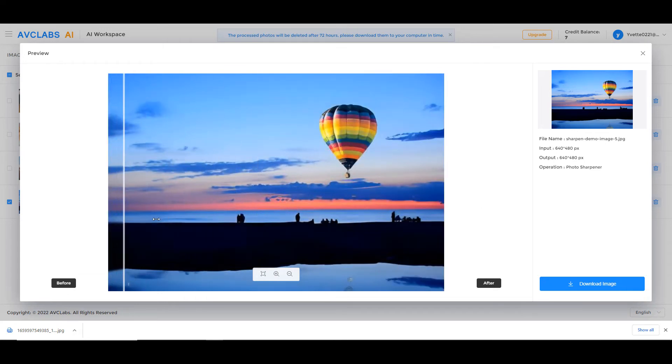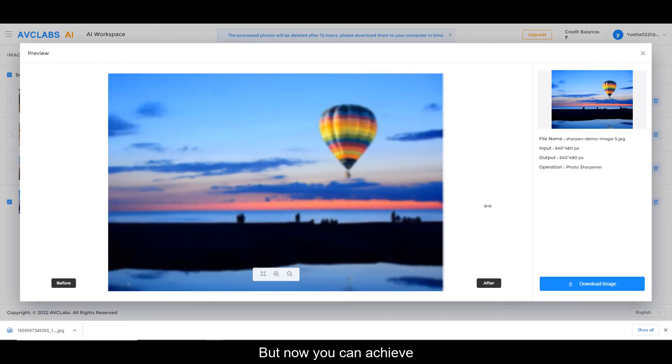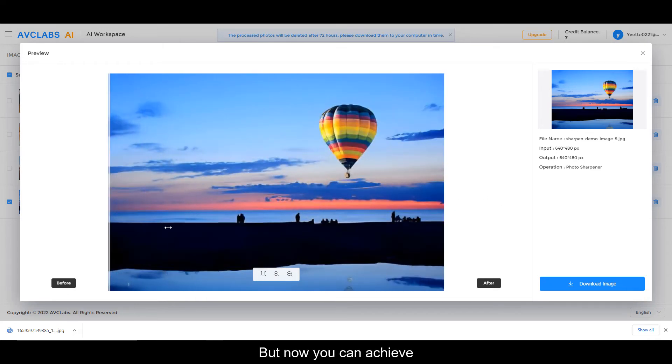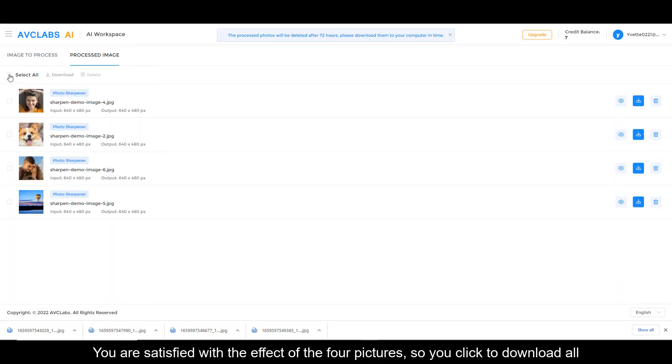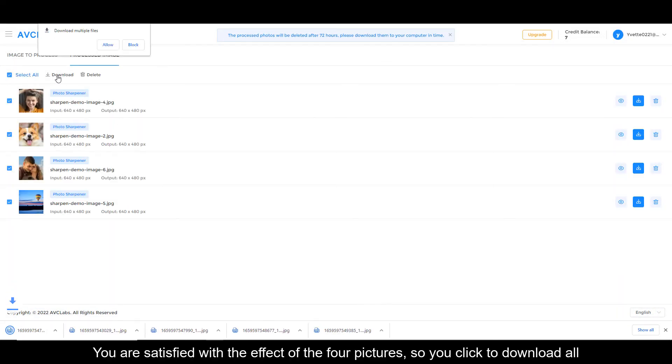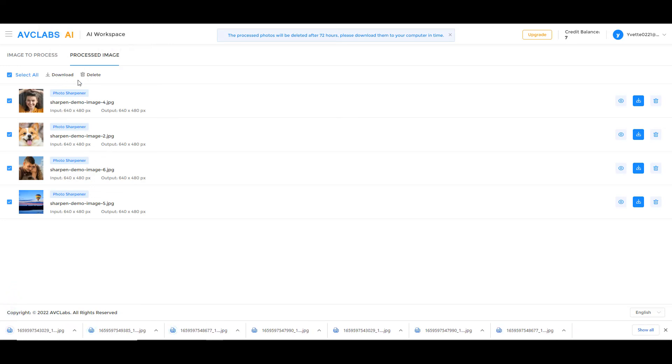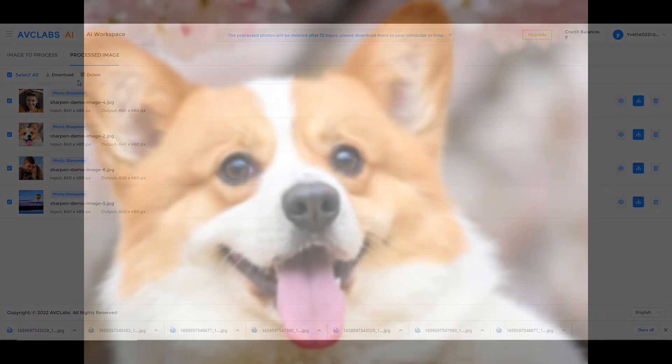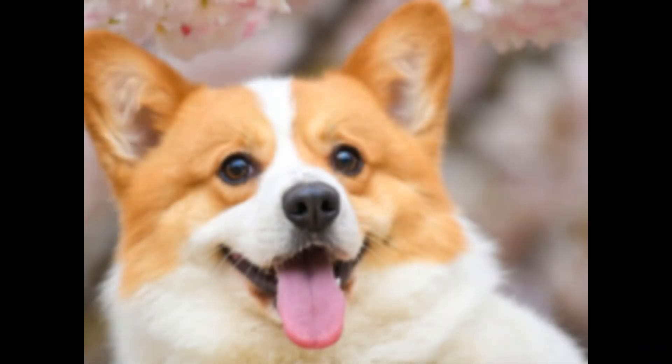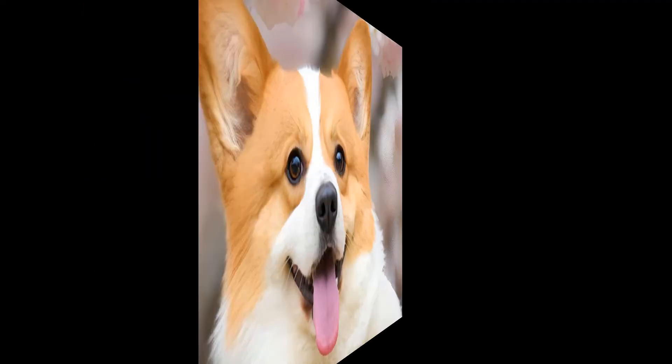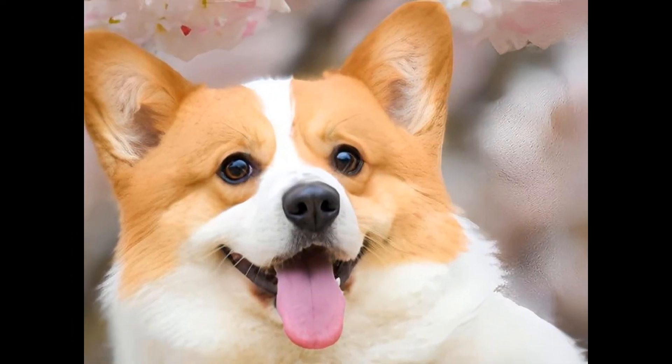But now you can achieve the clarity you want. You are satisfied with the effect on all four pictures, so you click to download all. Finally, let's see the changes that AI Sharpen brings to these out-of-focus images.